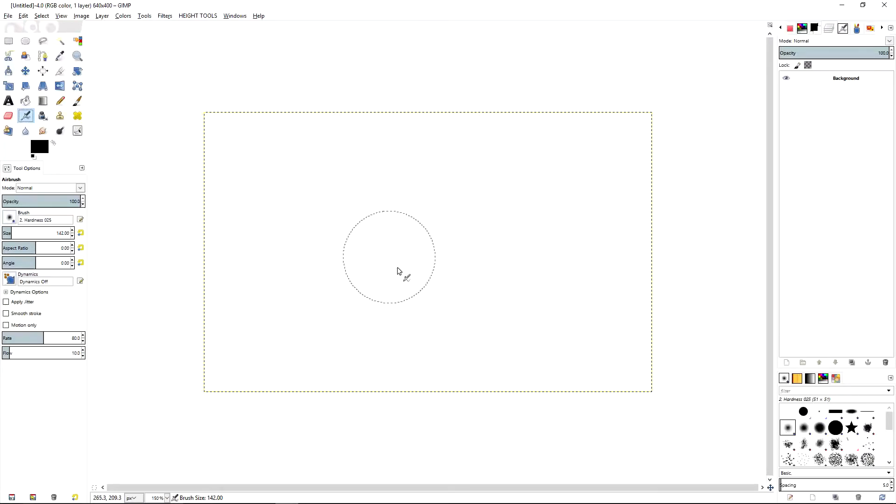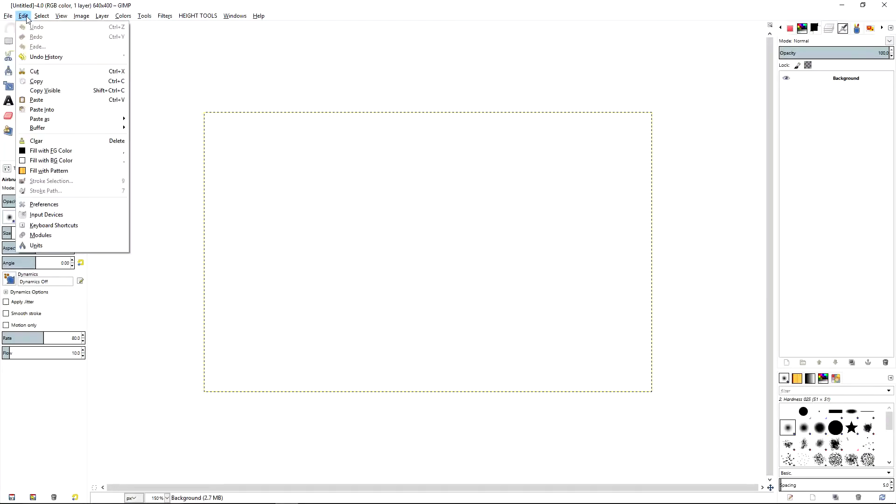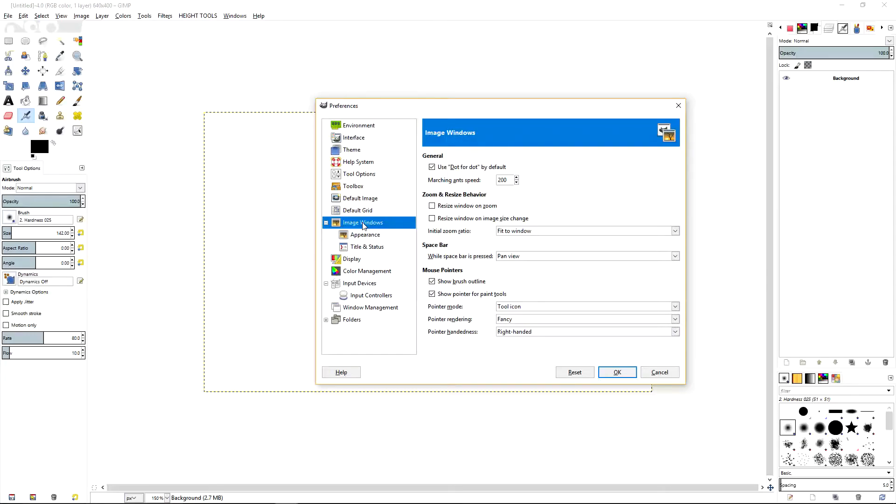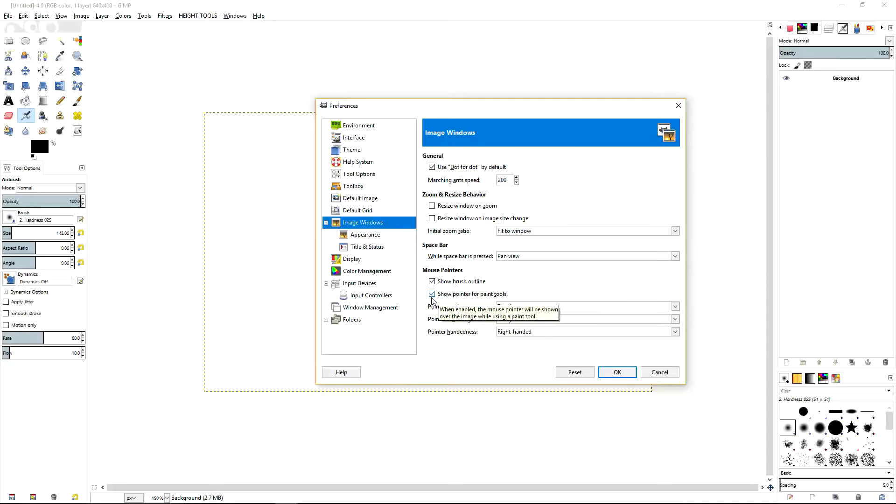Now to make sure that you get this outline of the brush visible on screen, you'll want to go to Edit, Preferences, click on Image Windows, make sure that the Mouse Pointers Show Brush Outline and Show Pointer is checked.